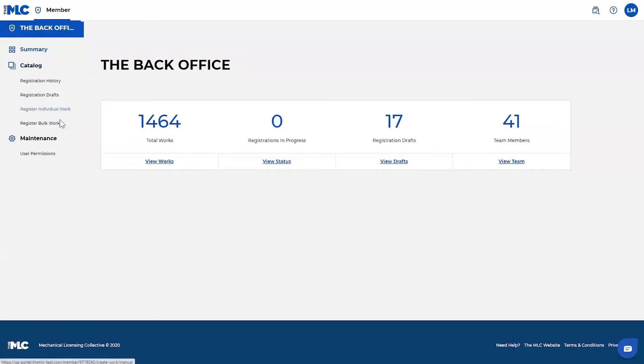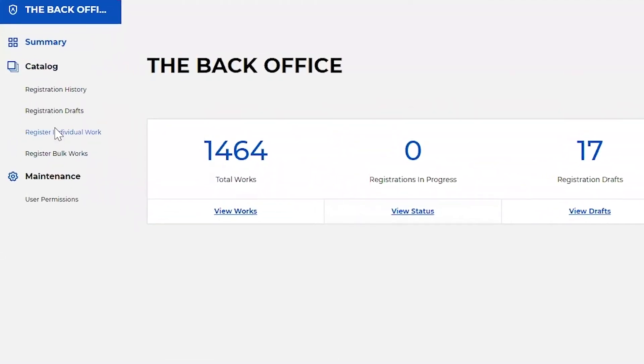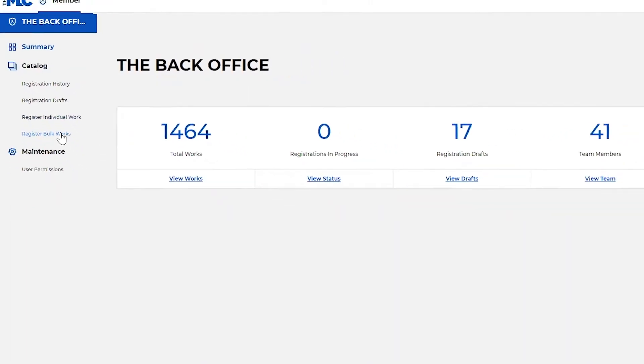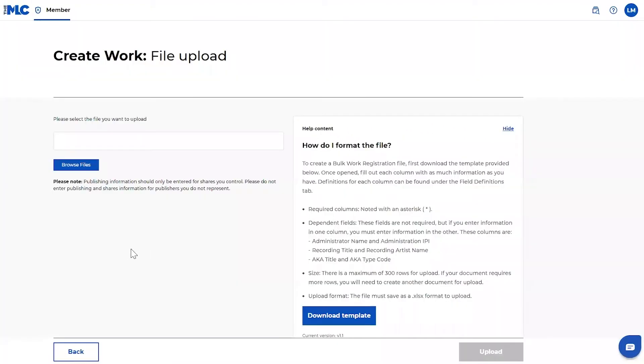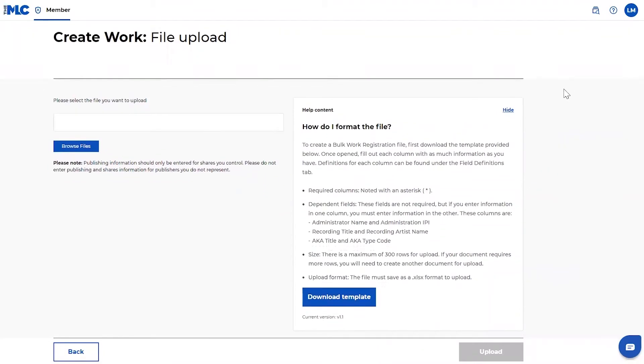And then you'll see on the left hand side here, under catalog, the two options to register your works. We have register individual work and register bulk works. The bulk work upload is a great option for those who have maybe several hundred works. So that's too many to probably use the individual work registration, but maybe you're not set up to use CWR. So this will be a really good option for you if you're somebody who's managing a little bit larger data set.